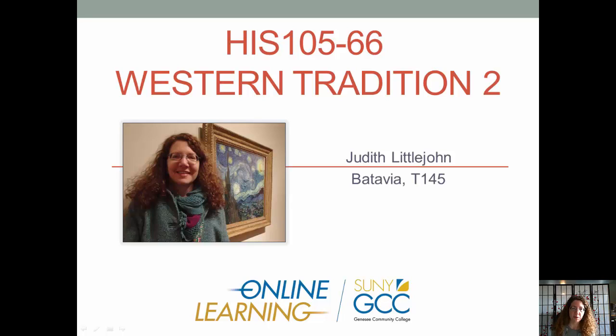Hello, welcome to History 105, Western Tradition 2. My name is Judith Littlejohn, I'm your instructor for this course.